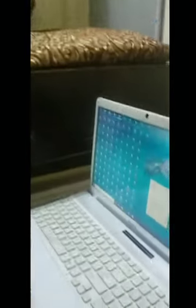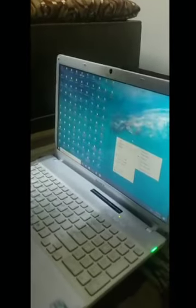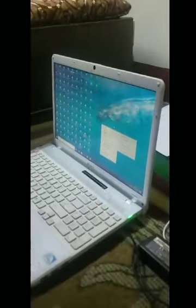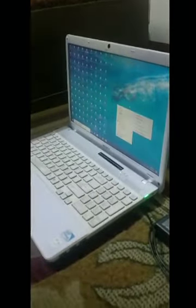Today I'm going to change the desktop background. First we have to click on the right mouse button.